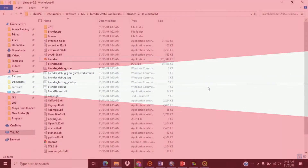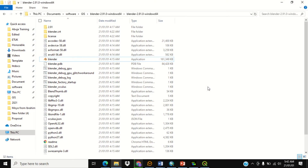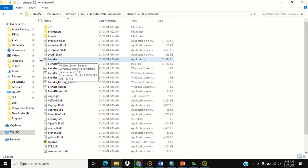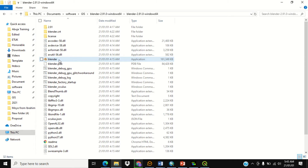We're going to go through the process of how to download shapefiles and also how to download SRTM data from BlenderGIS. This can also be exported as shapefiles for ArcGIS or QGIS software.